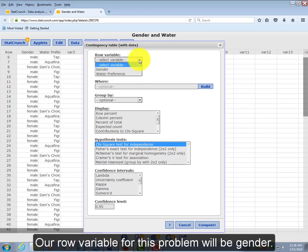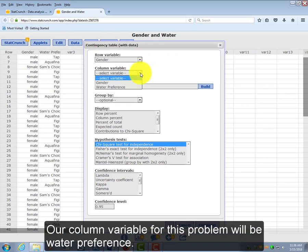Our row variable for this problem will be gender, and our column variable for this problem will be water preference.